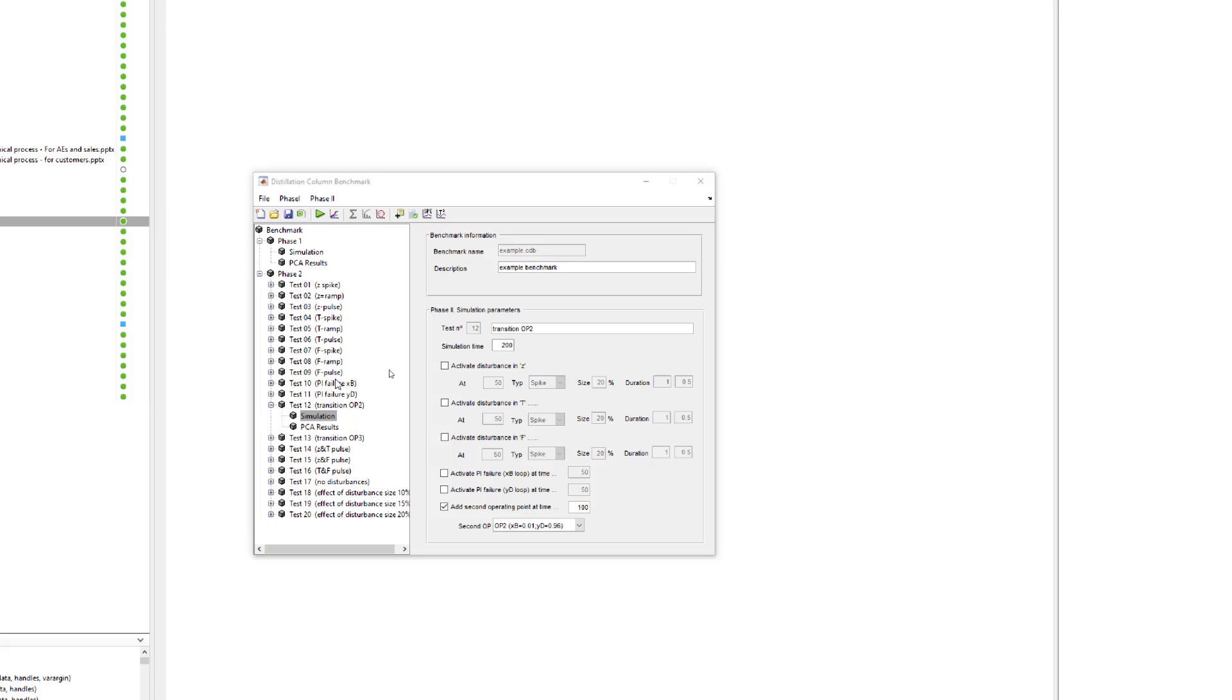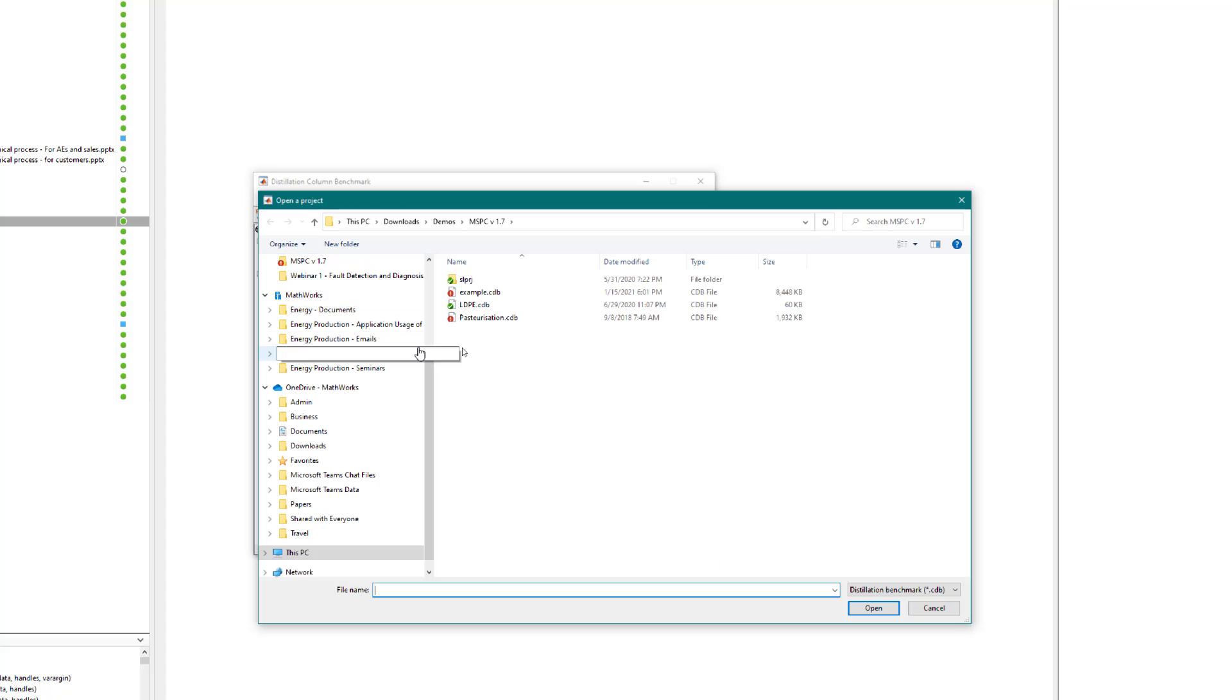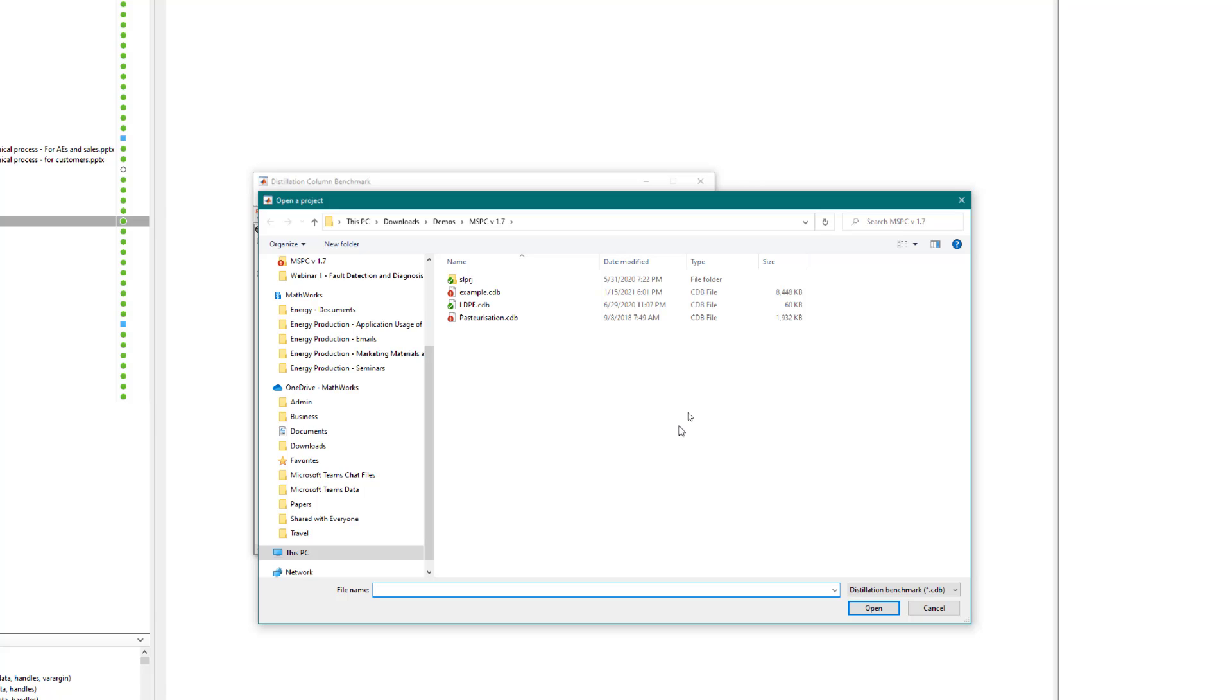There are lots of additional faults against which you can validate the performance of the PCA model. Apart from the methanol-ethanol distillation column, the app also features two additional industrial datasets: a low-density polyethylene plant and a pasteurization plant. This app also allows you to work with your own process datasets after pre-processing them. You can find these files on MATLAB file exchange.